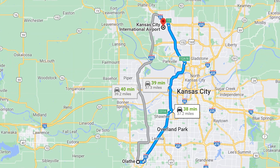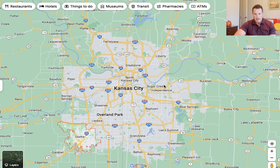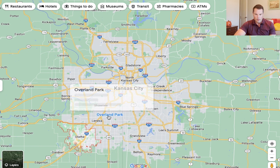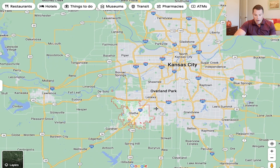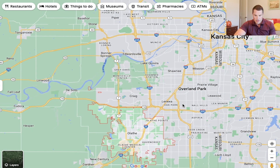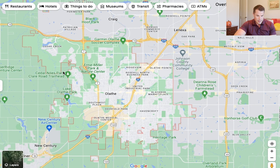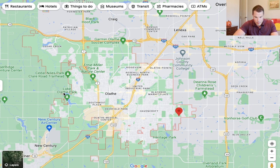So if you travel a ton for work — if you're traveling every week — then Olathe might not be the best location for you. But if you just travel occasionally for vacation, then the proximity to the airport might not be quite as big a deal. I'll zoom back in on Olathe and show you another airport, which is the Executive Airport.